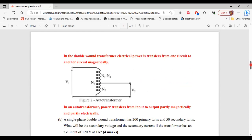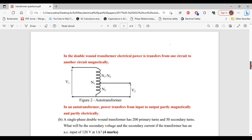For the auto transformer, it is one coil. Because it is one coil, electrical power is transferred from the primary to the secondary by means of both magnetism and electrical connection. That's it for part A.